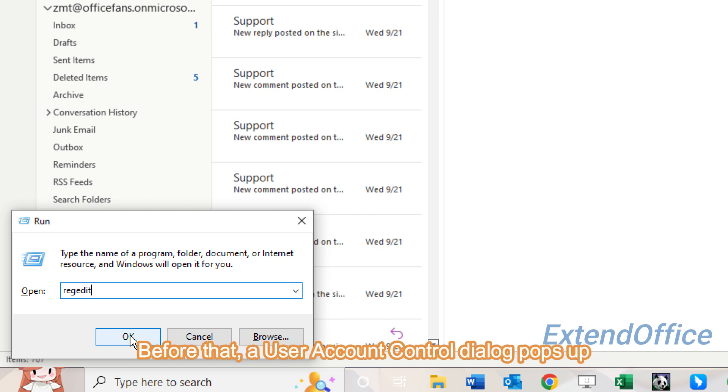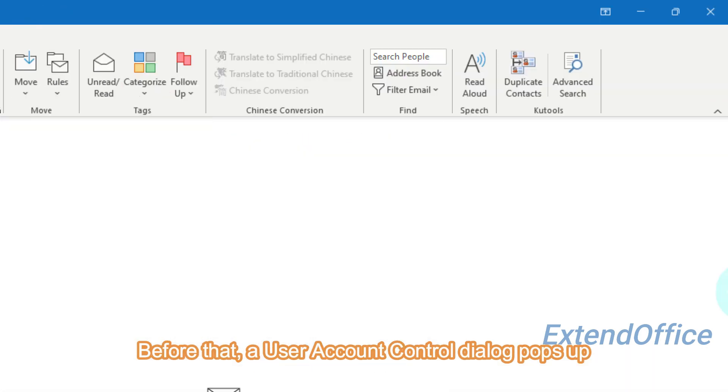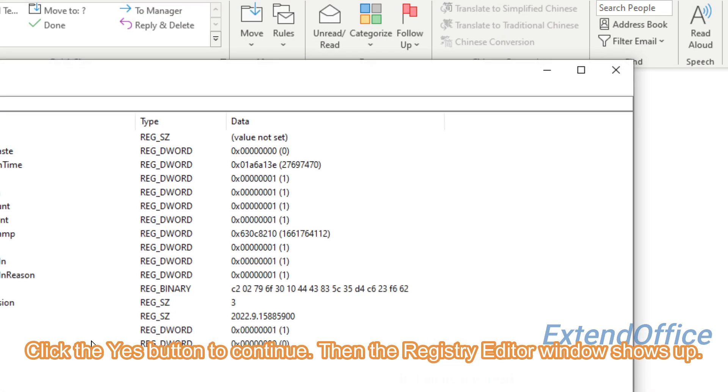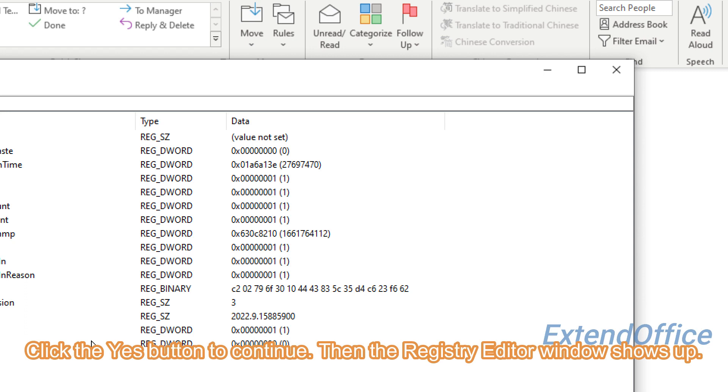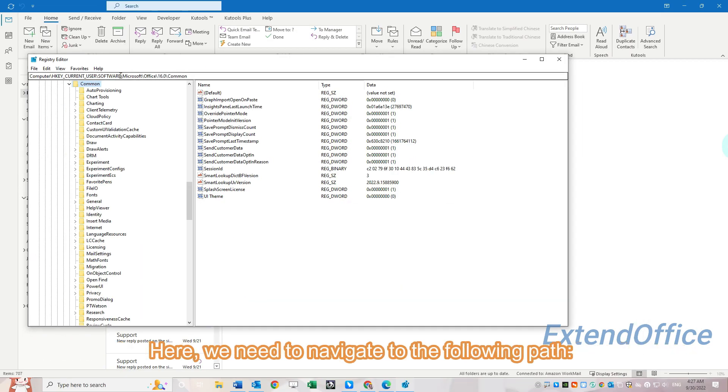The User Account Control dialog pops up. Click the Yes button to continue. Then the Registry Editor window shows up. Here we need to navigate to the following path.